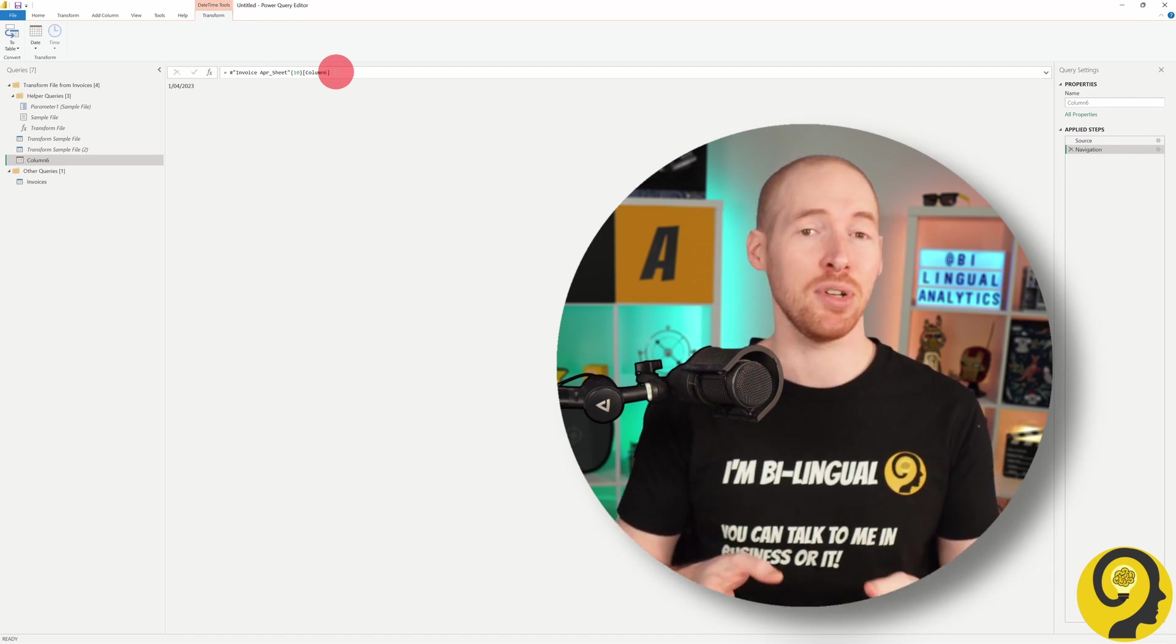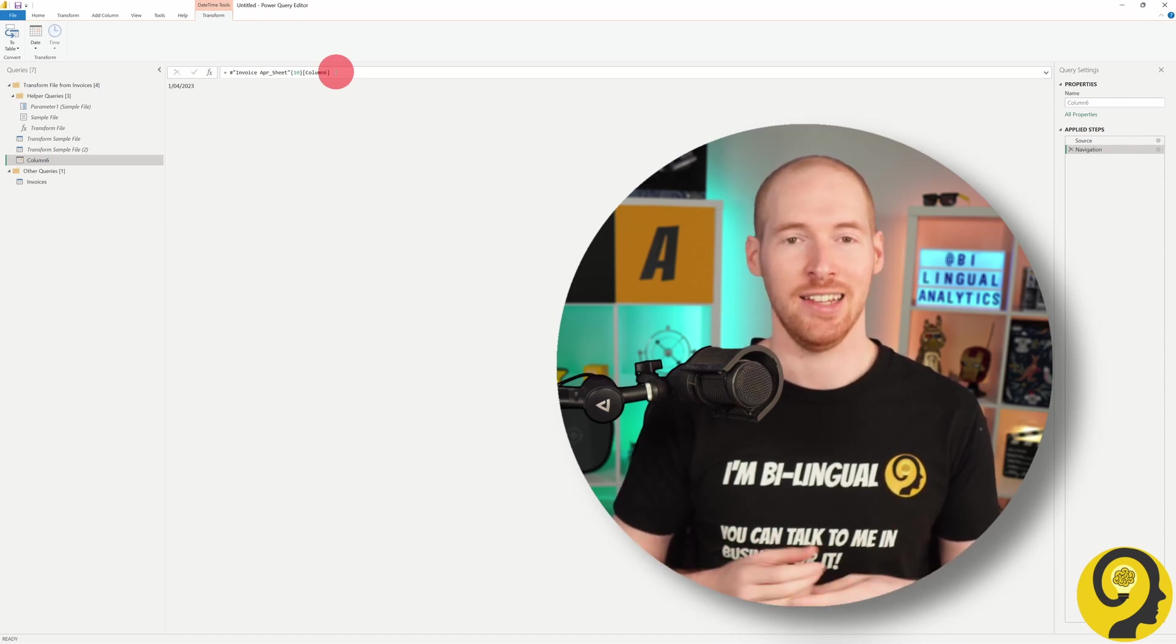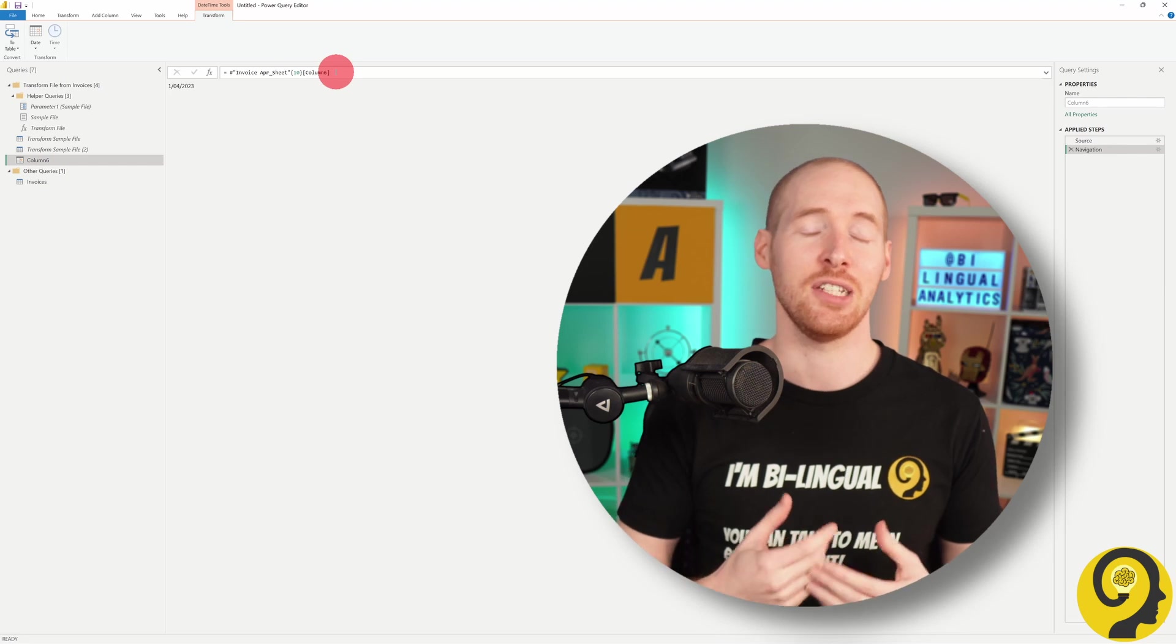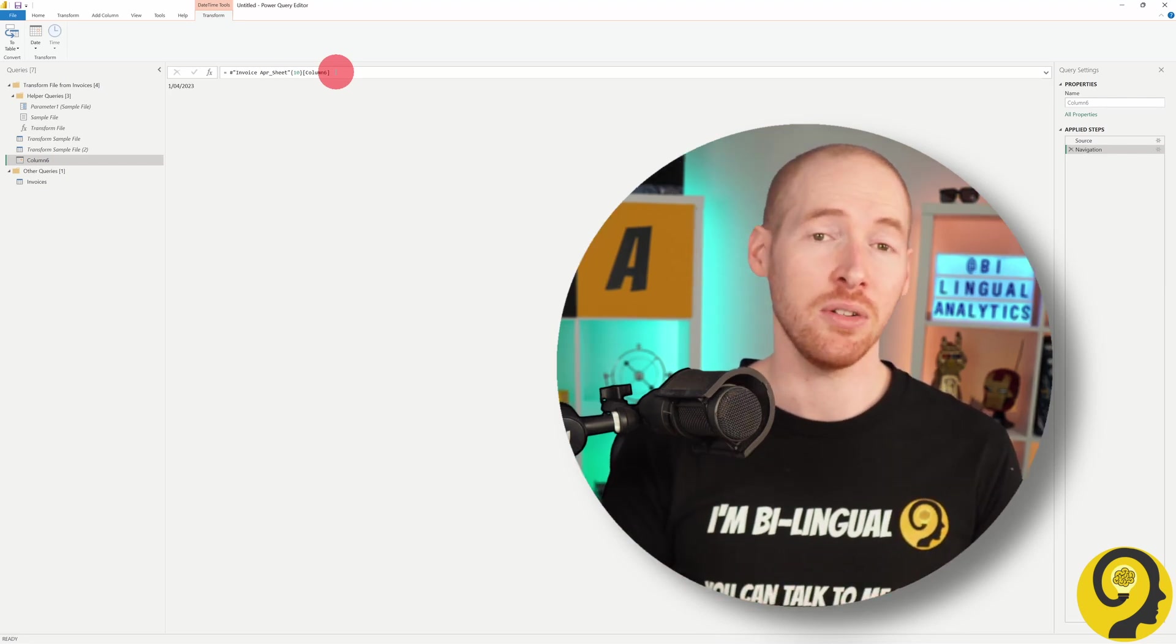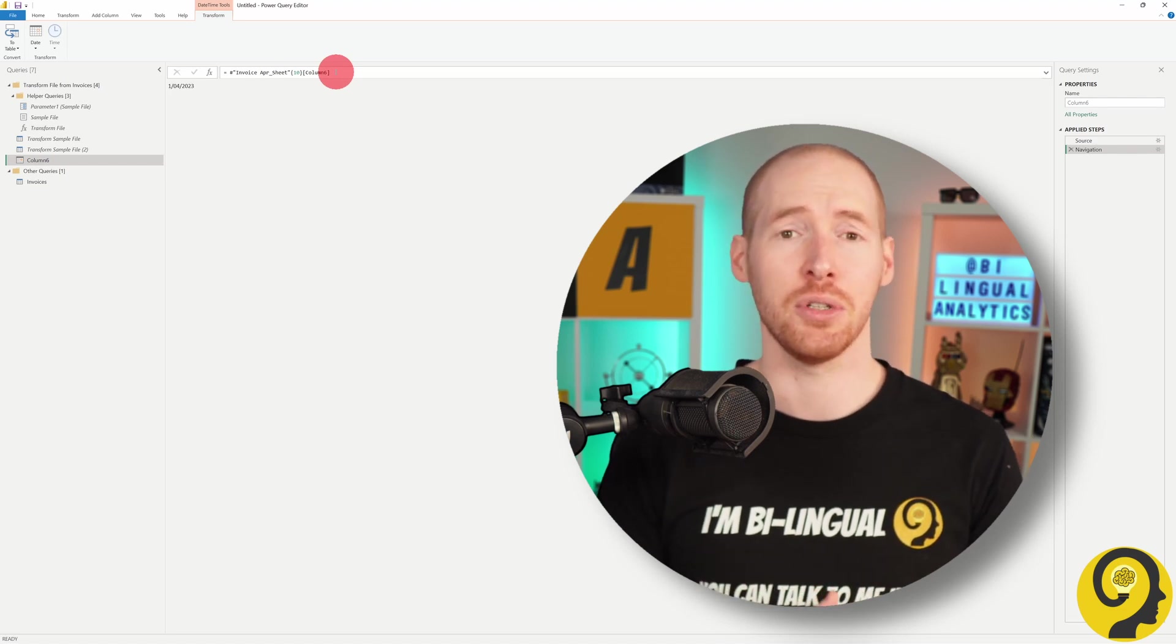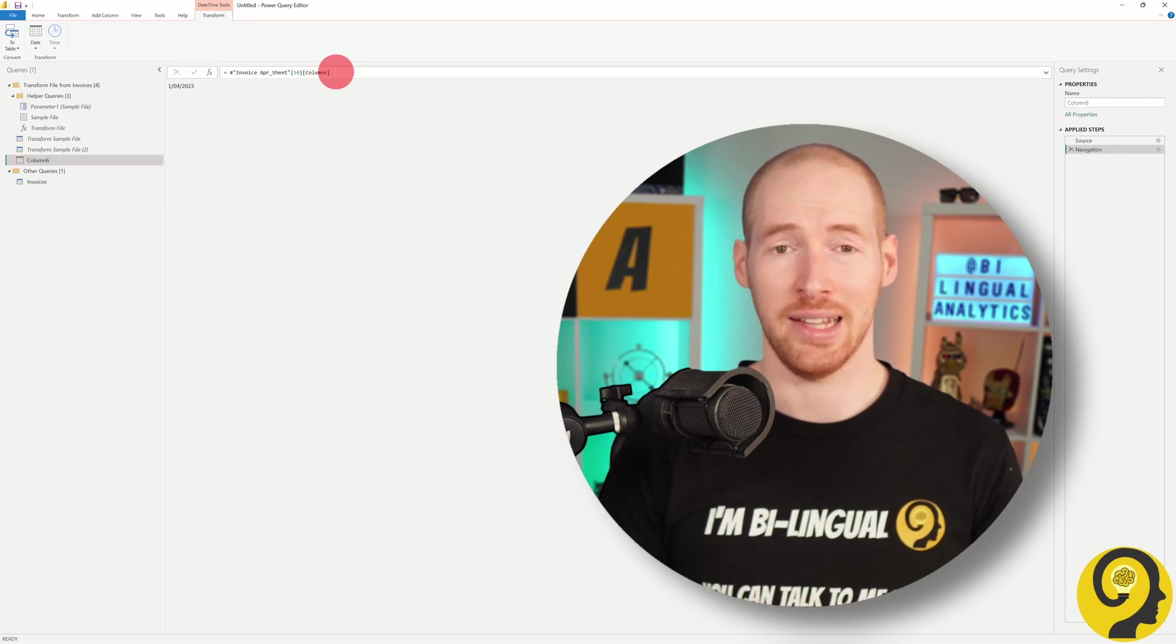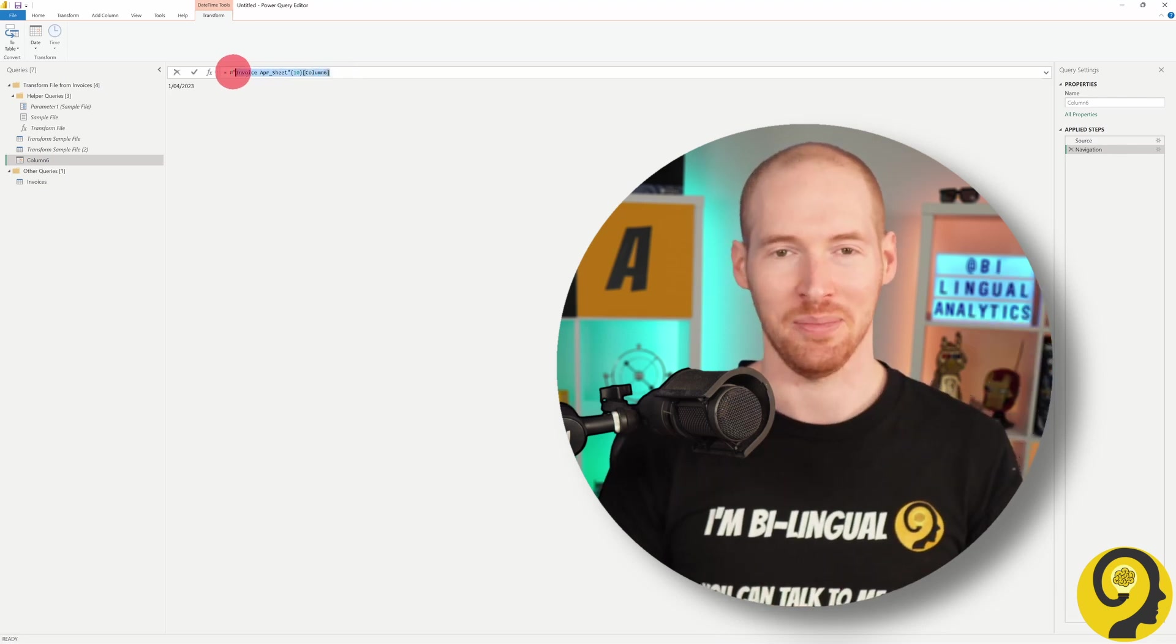The same principle applies when referencing sheets in Excel. Instead of referencing sheet number 1, we need to reference sheet number 0 to indicate the first sheet. While today we are only going to use this add as new query method, it's also worth noting that Power Query has some really powerful record functions. If you would like to read about them, I'll add the link to the info box below.